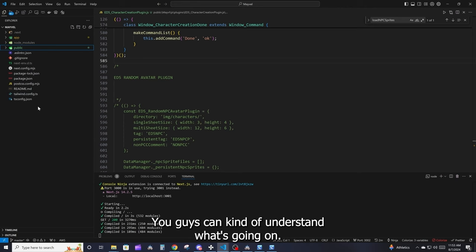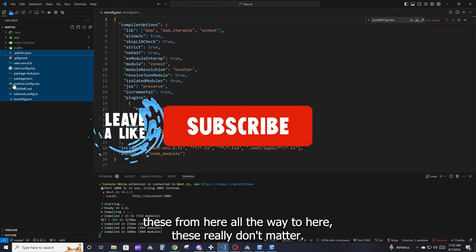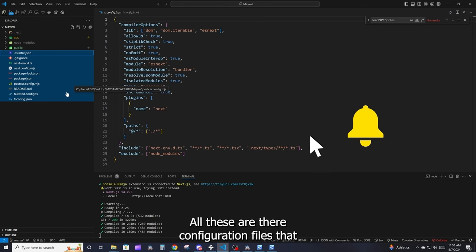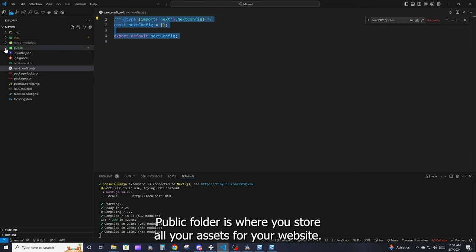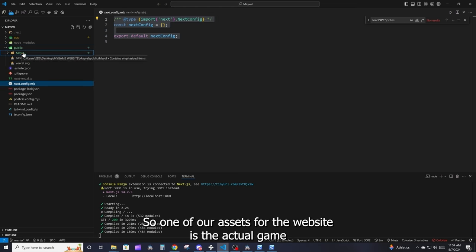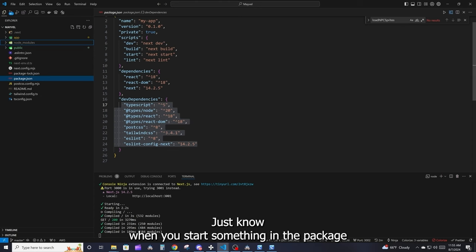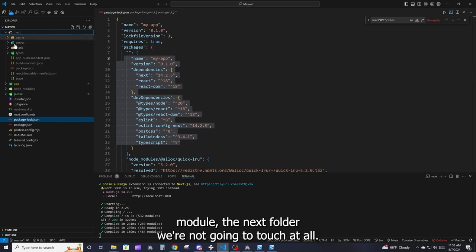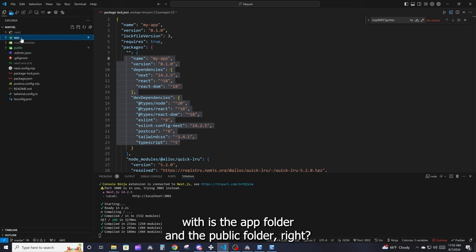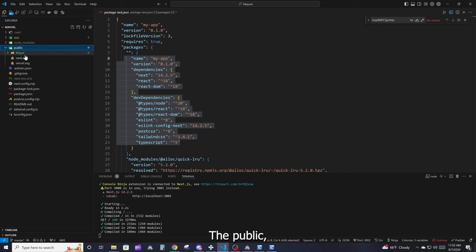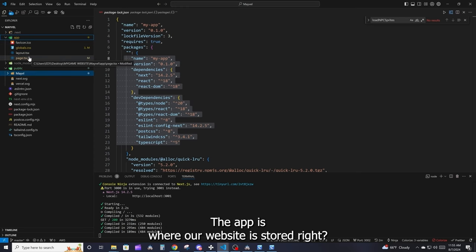For what we need to do right now, the configuration files at the top level — from the top all the way down — are mostly settings that tell the browser what the website is doing. The public folder is where you store all your assets, including our game folder and its files. Don't touch node_modules — that's where installed packages live. The .next folder we won't touch either. The main folders we'll work with are the app folder and the public folder.